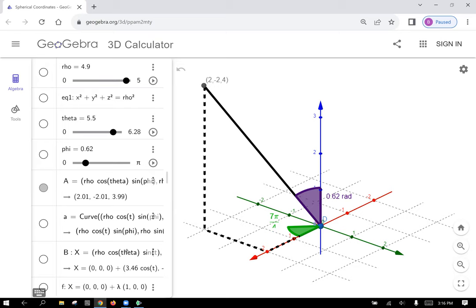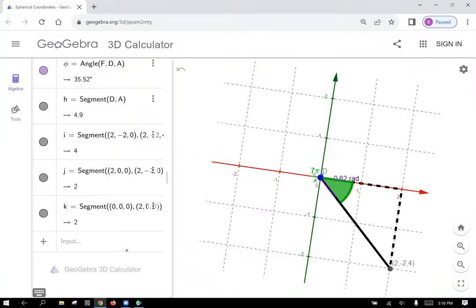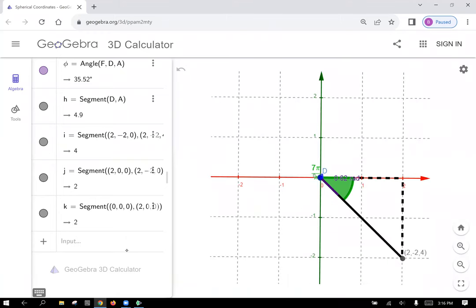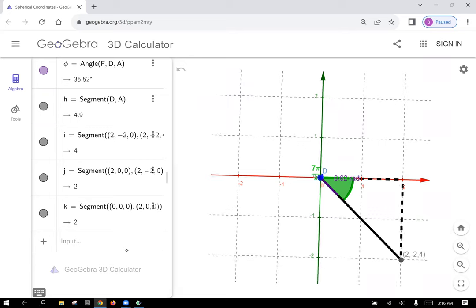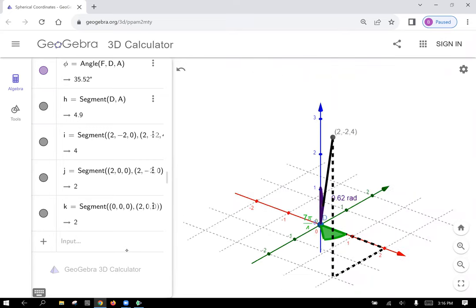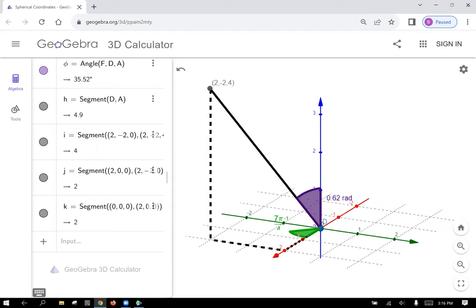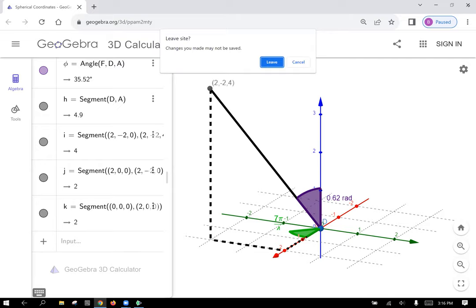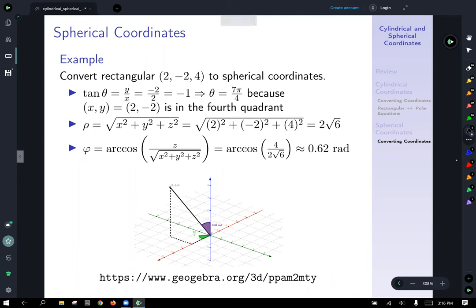I encourage you to explore the resources on the course site — there are lots of nice graphs and resources related to these coordinate systems. And that's all we have for spherical and cylindrical coordinates.